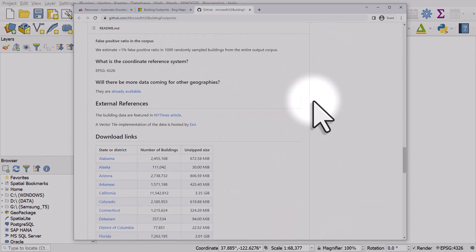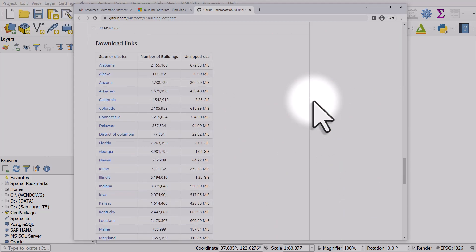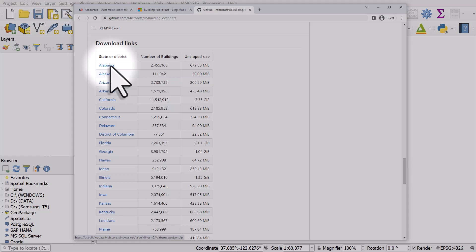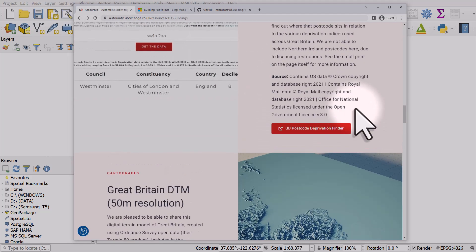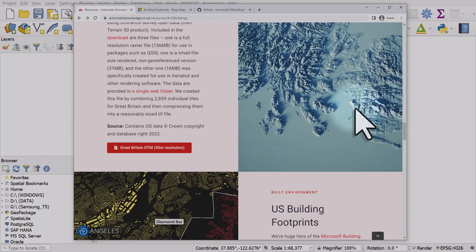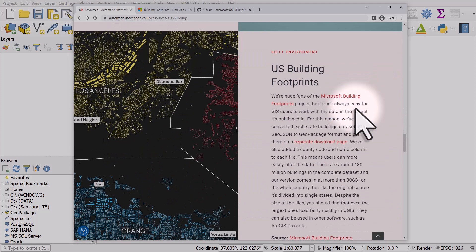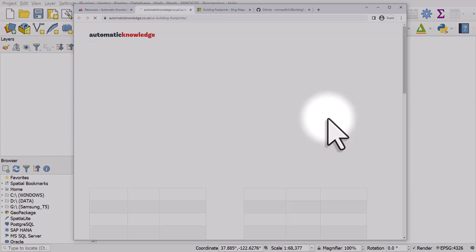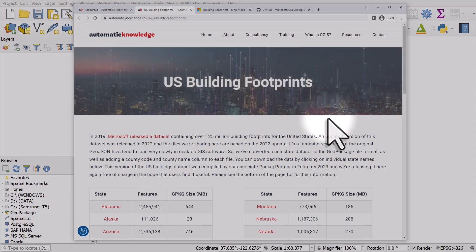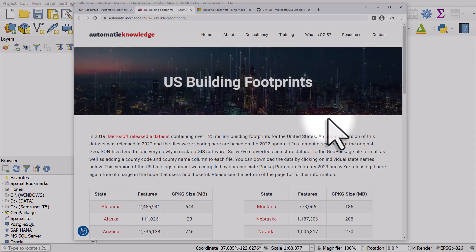The problem you might have if you're a desktop GIS user is the format. The format is a rather cumbersome GeoJSON, so if you're looking to get in a format that works more easily with something like QGIS, you can head to the resources page on my website, where I have a separate download page for all this data.